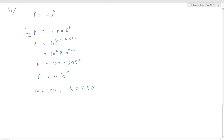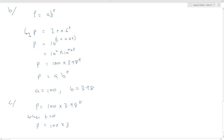Part c asks us to interpret the meaning of the constant a, where a equals 100. In our equation p equals 100 times 3.98 to the power of t, when t equals 0 — at the start — p equals 100 times 3.98 to the power of 0. Since anything to the power of 0 is 1, p equals 100. So at the start, the population of bacteria is equal to 100.